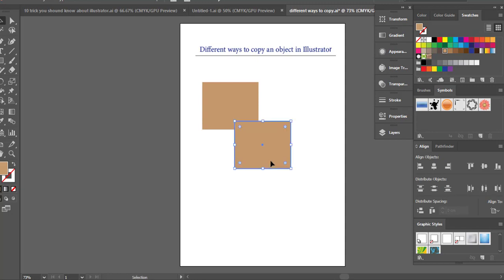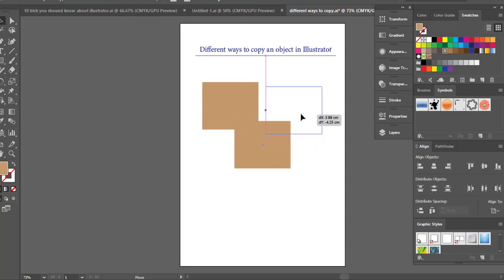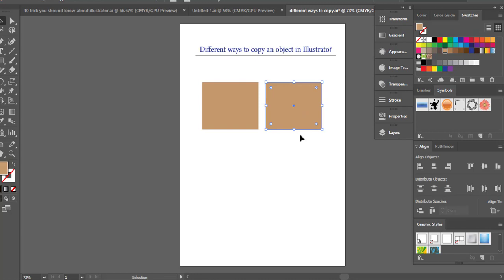As you can see, it has pasted the object randomly anywhere on the artboard. We did not define that location, Illustrator has assumed and placed it just randomly. So sometimes we don't want that. We now have to go manually place the object where we want it to be, and that's not what we want. So how we can fix that is, let's delete this one.